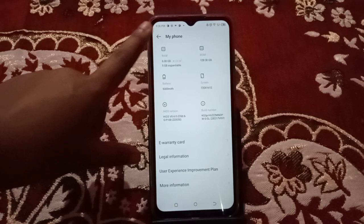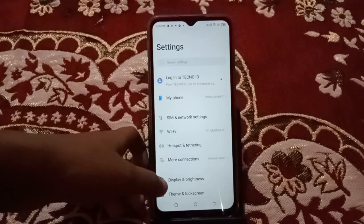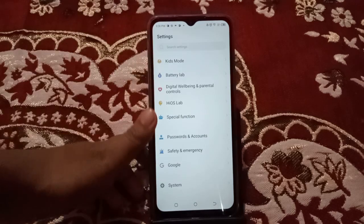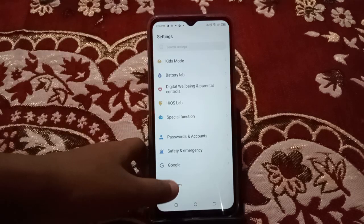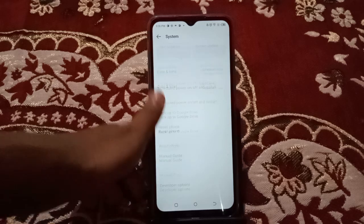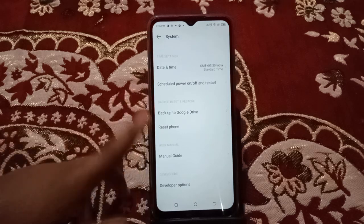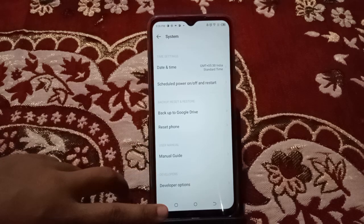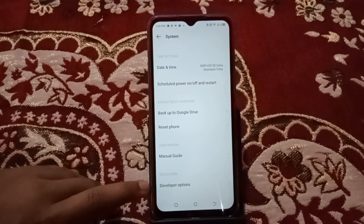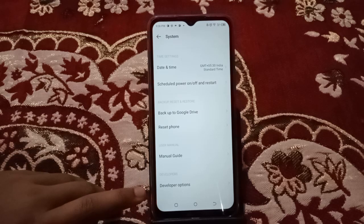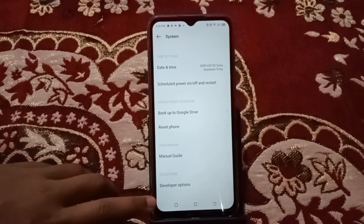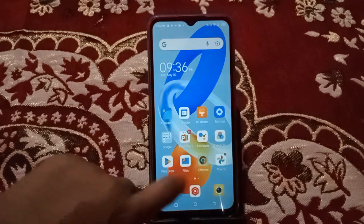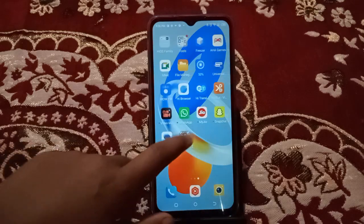We've finished turning on Developer Options mode. Now scroll down and click on System, then scroll down again — and here is the Developer Options. We have successfully turned it on. You can do it easily just like this.